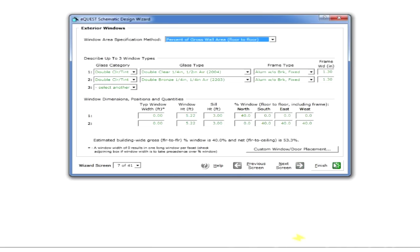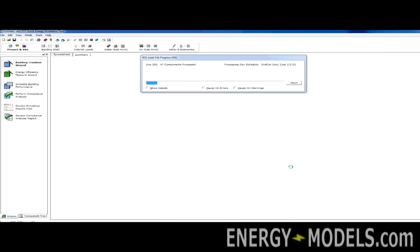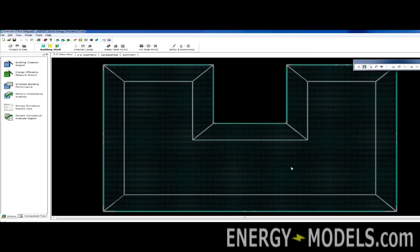So if we just click finish, it's going to create our building and take us to a 2D view of that building.